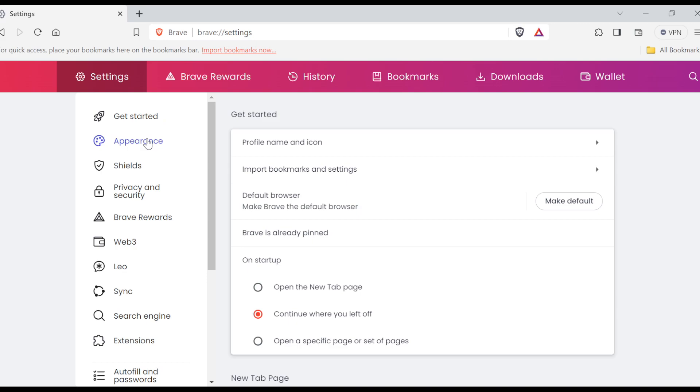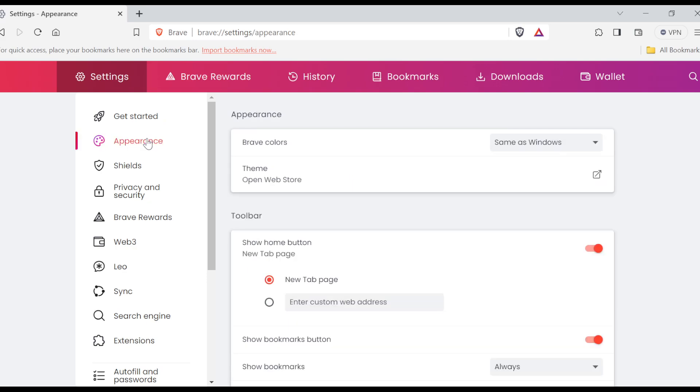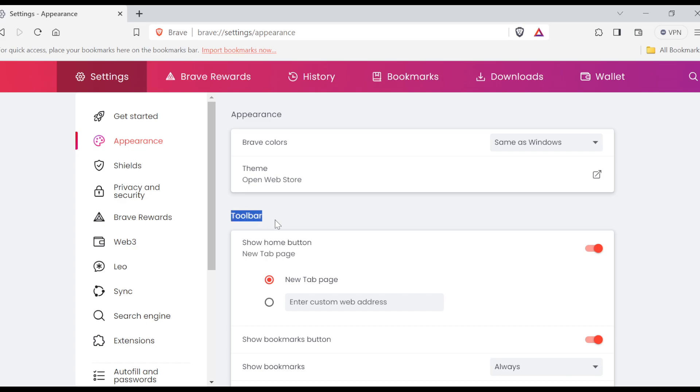on the Appearance option. Once you click on Appearance, the Appearance tab would be displayed. On this page, you'll see Appearance, then you'll see Toolbar. So once you see Toolbar,